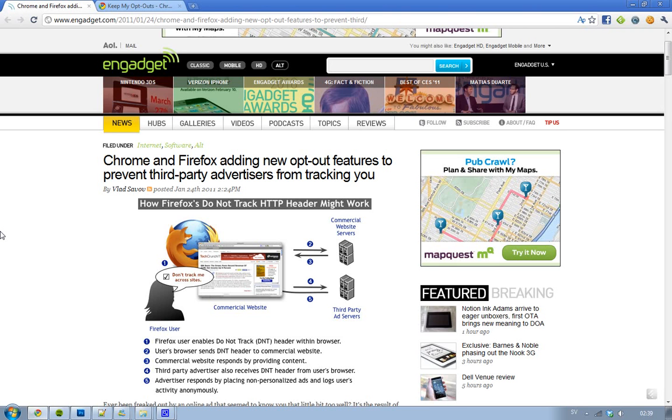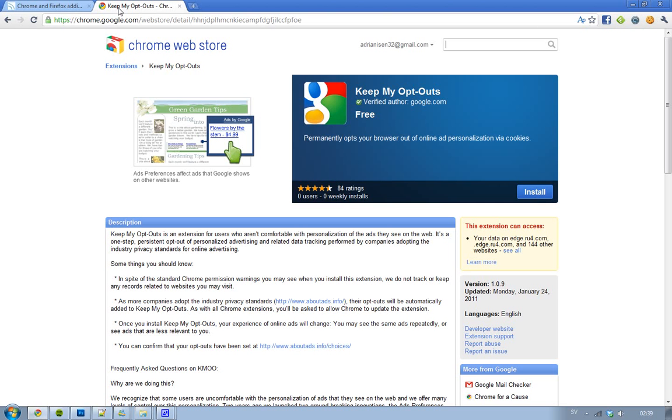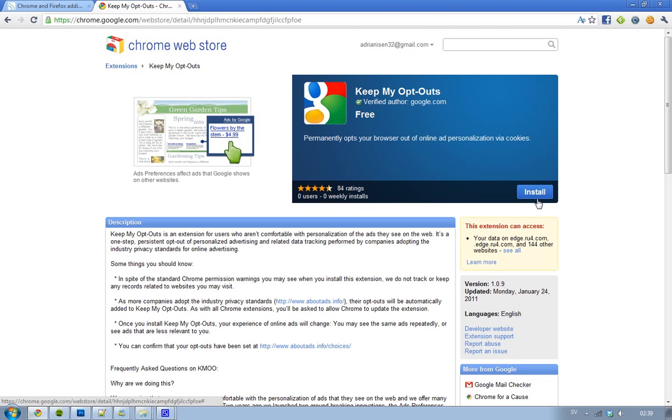So, the Google Chrome way that they're working on is a new add-on that I will have a link in the description to, and it's called KeepMyOptOuts, and it came today. And you have to install it,